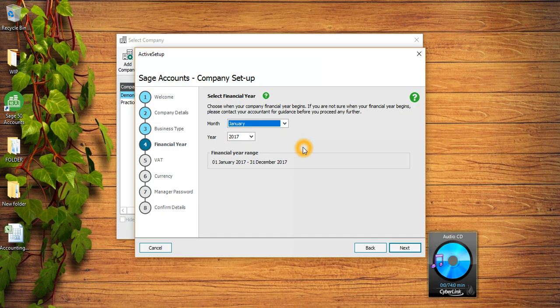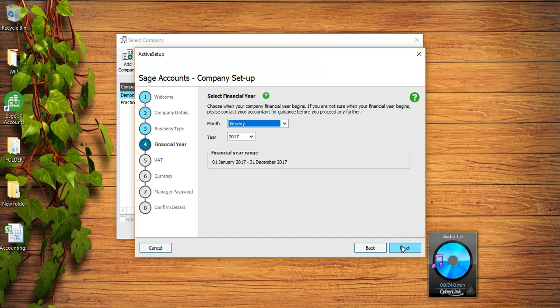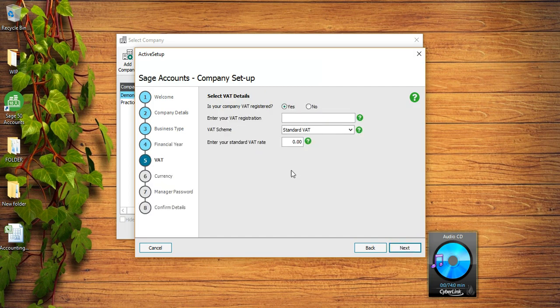Let's say if you put the wrong financial year mistakenly and you don't realize and you start putting the data, it may mess up the whole of your data, so it is very very important that when you are setting up a company you put the right financial year straightaway. This is my financial year I'm sure, and then I can click on Next.